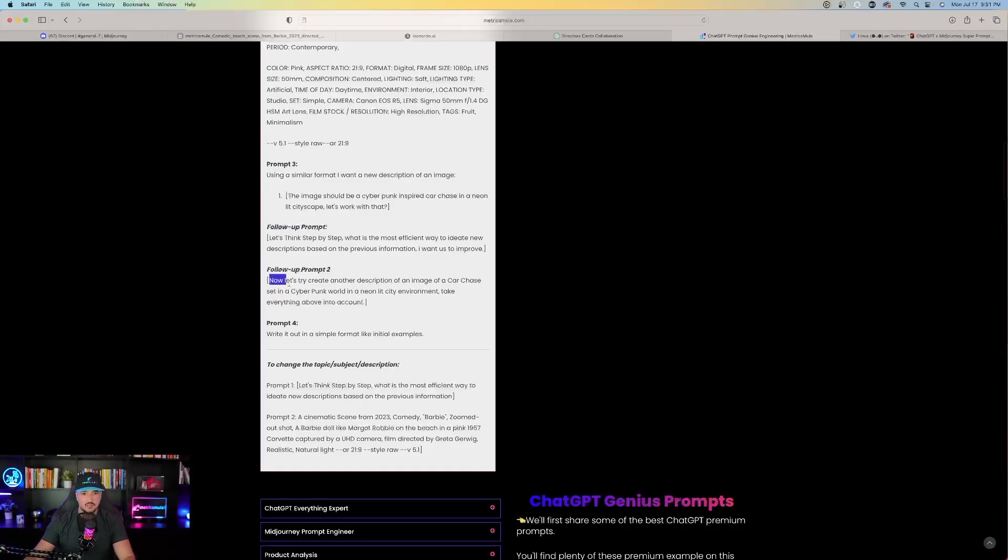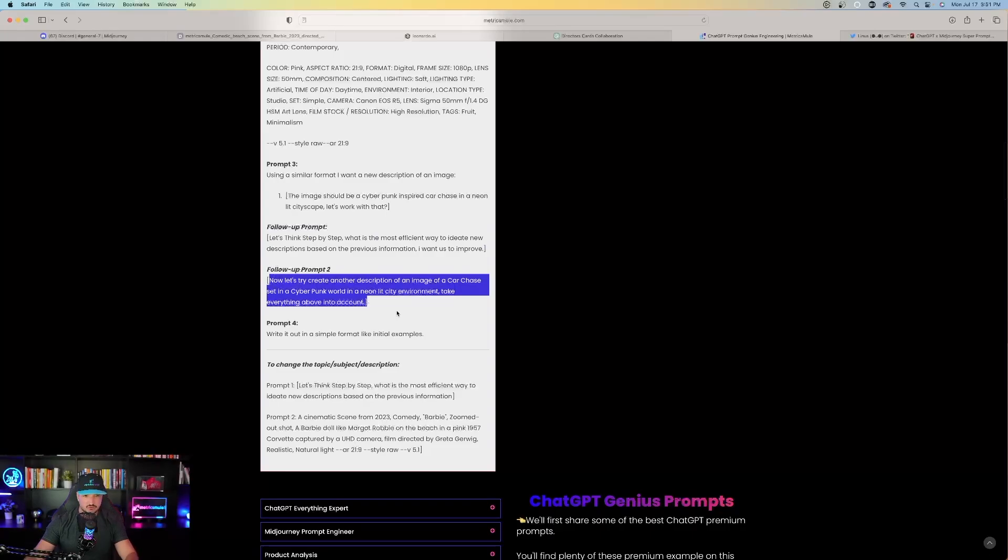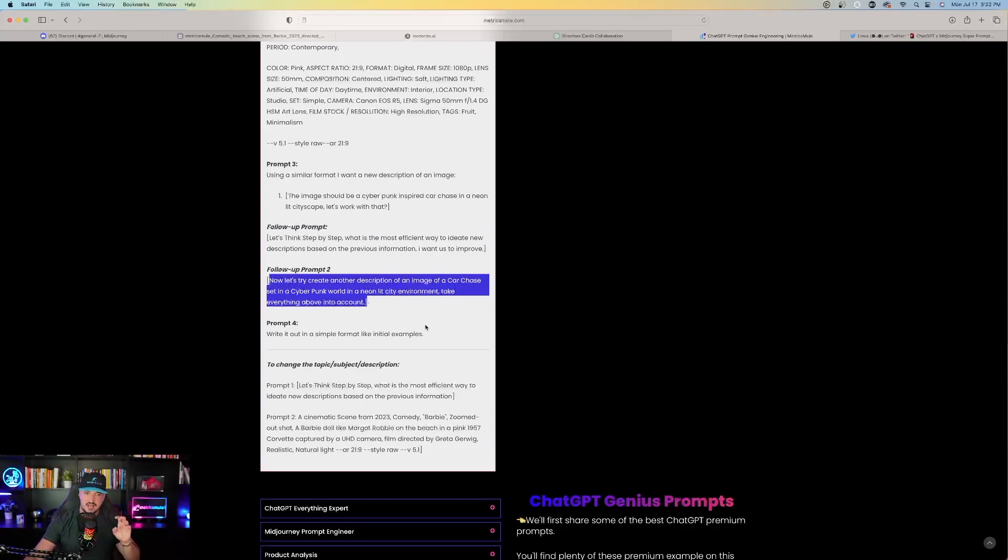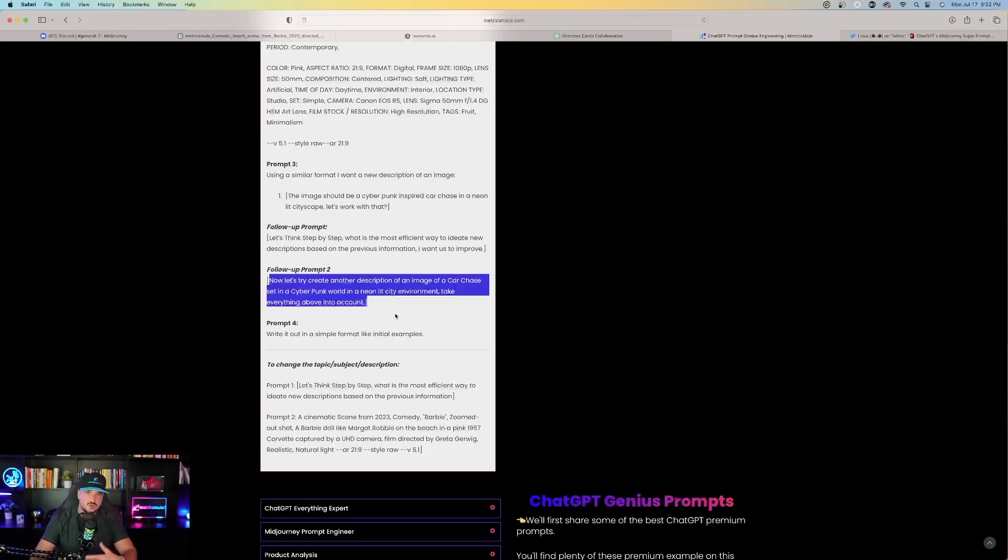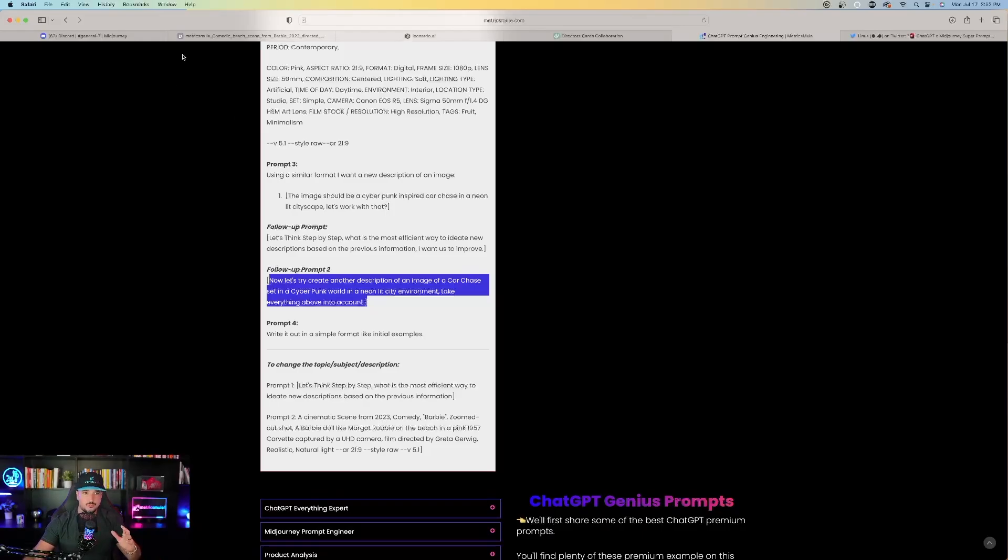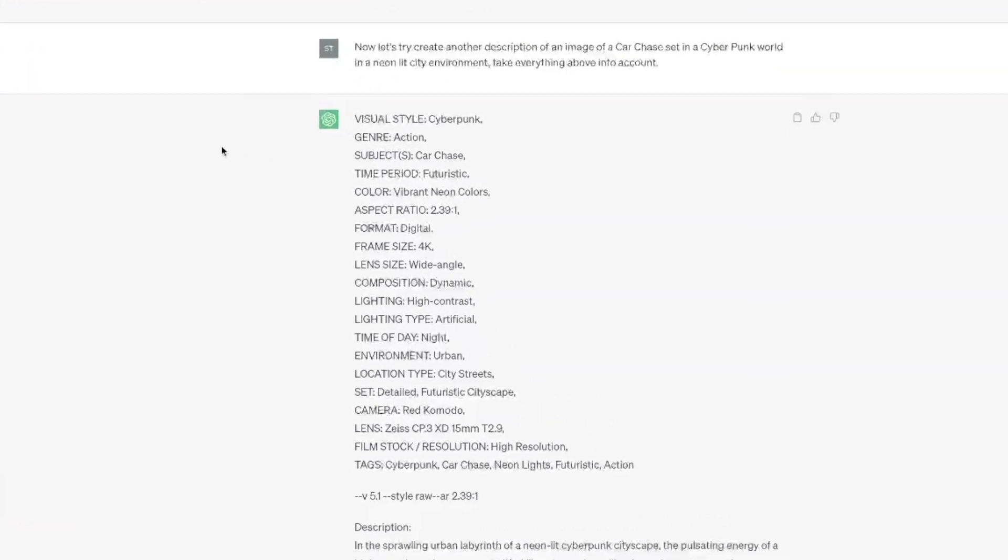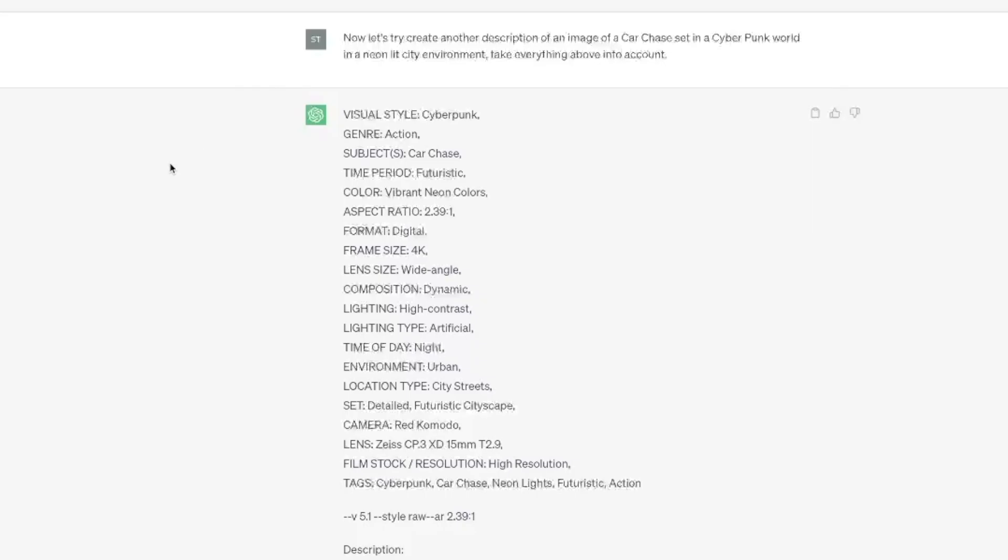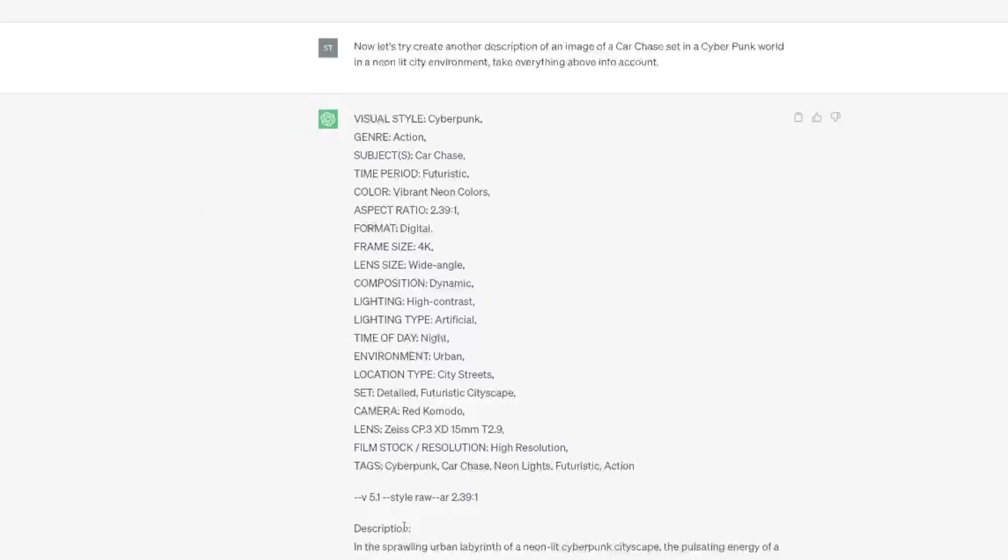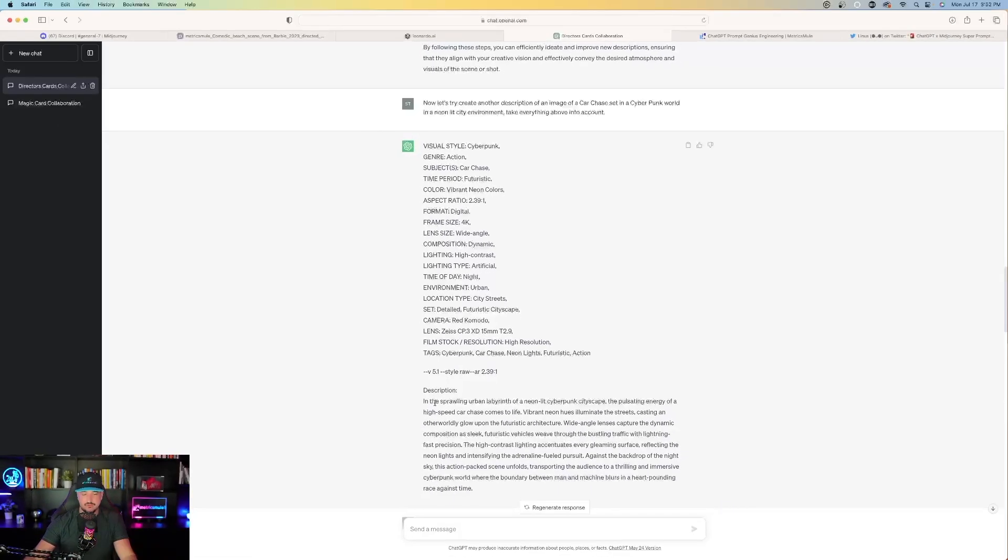Now follow-up prompt two, copy and paste this part right here. Now let's create another description of an image of a car chase set in the cyberpunk world in a neon lit city environment. Take everything above into account. You're now going to enter it as a follow-up prompt in prompt two. And you can basically be a little bit more detailed with the environment that you want the prompt specifically to be. Once you paste that in, head right back over to ChatGPT. And then you can see here's my prompt. Now let's try to create another description of an image of a car chase. And then here is what ChatGPT does for you.